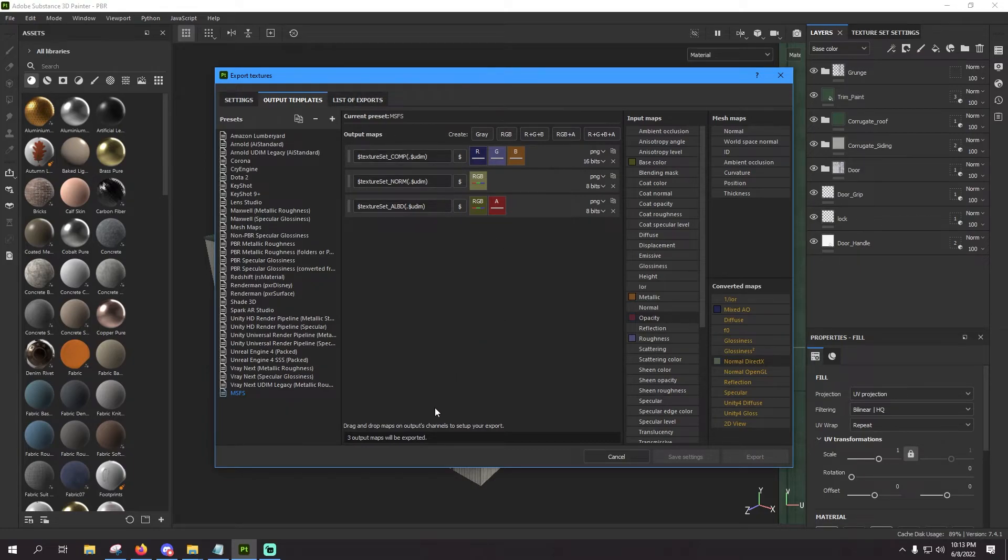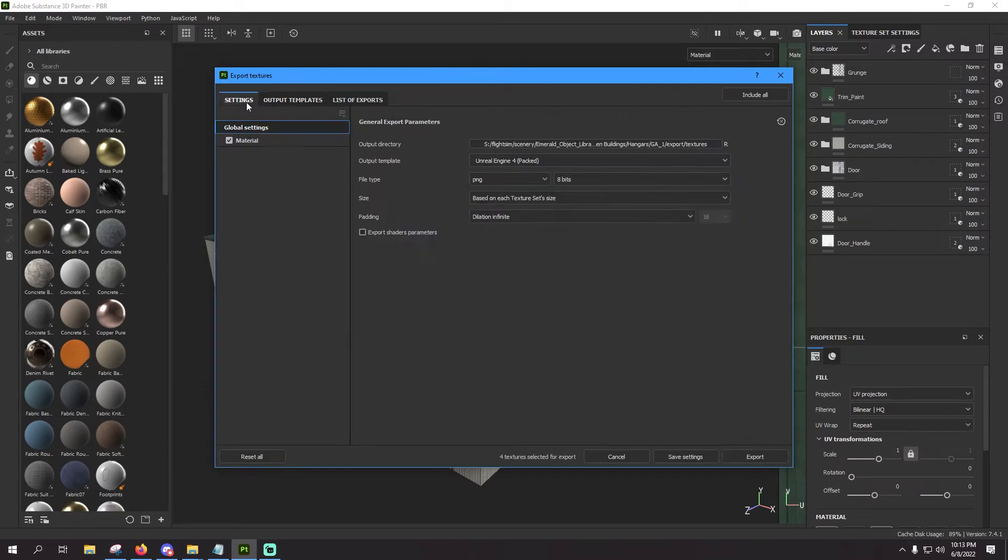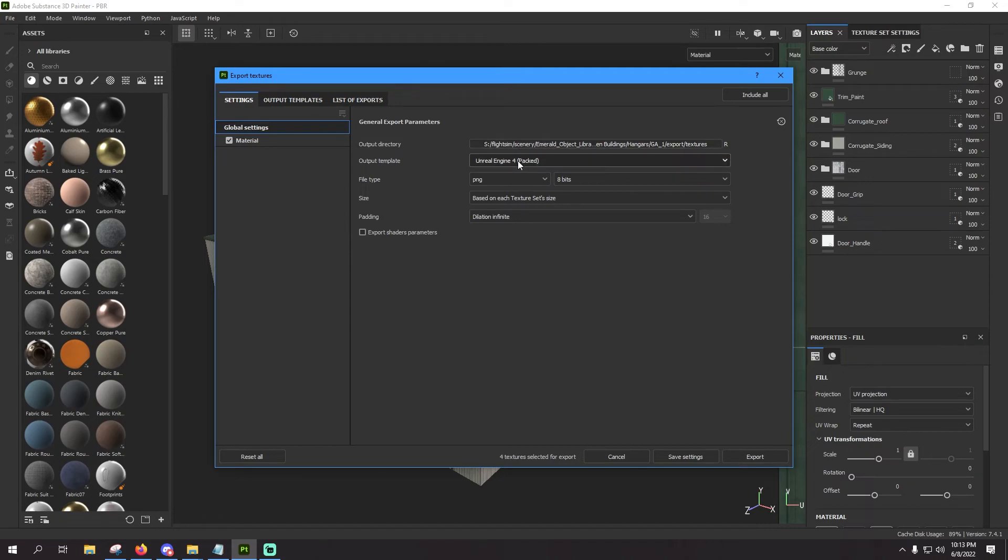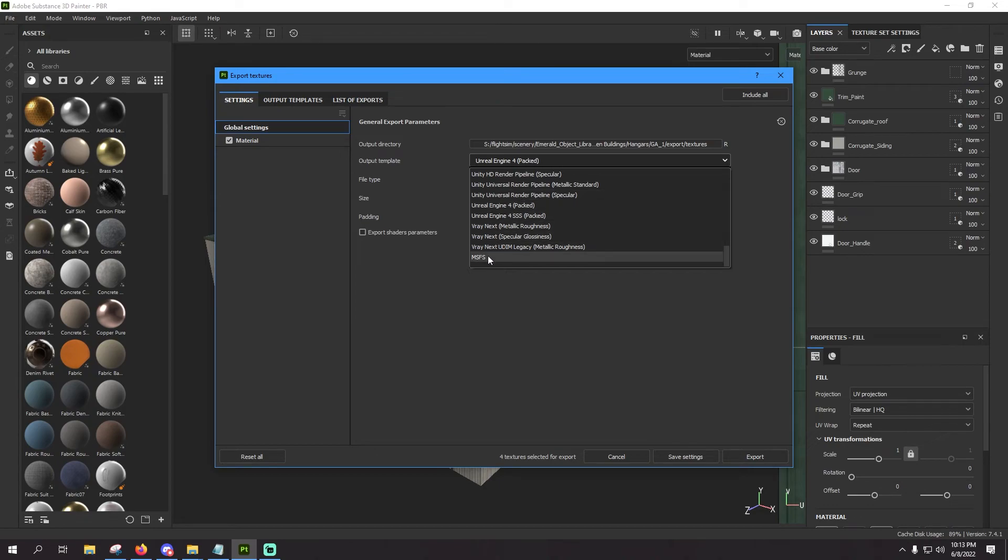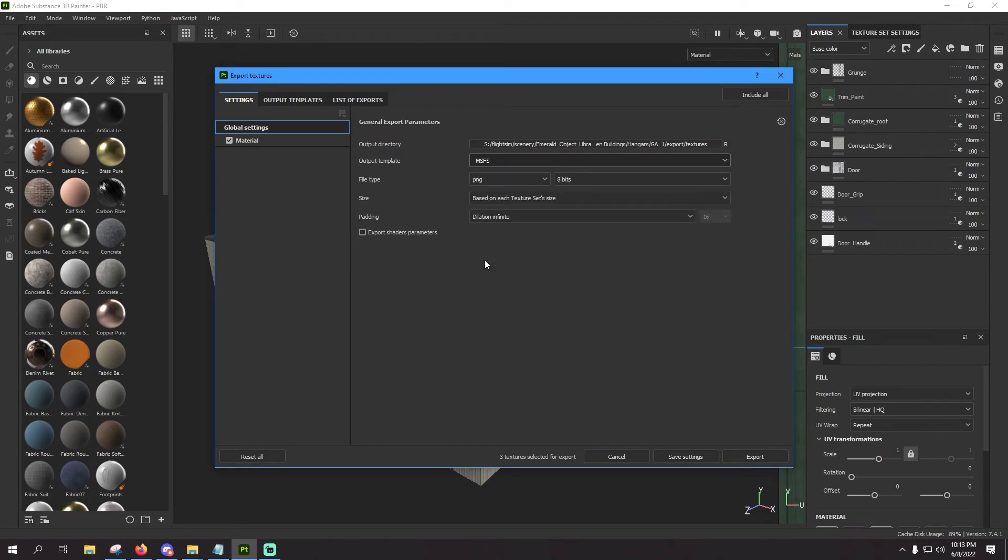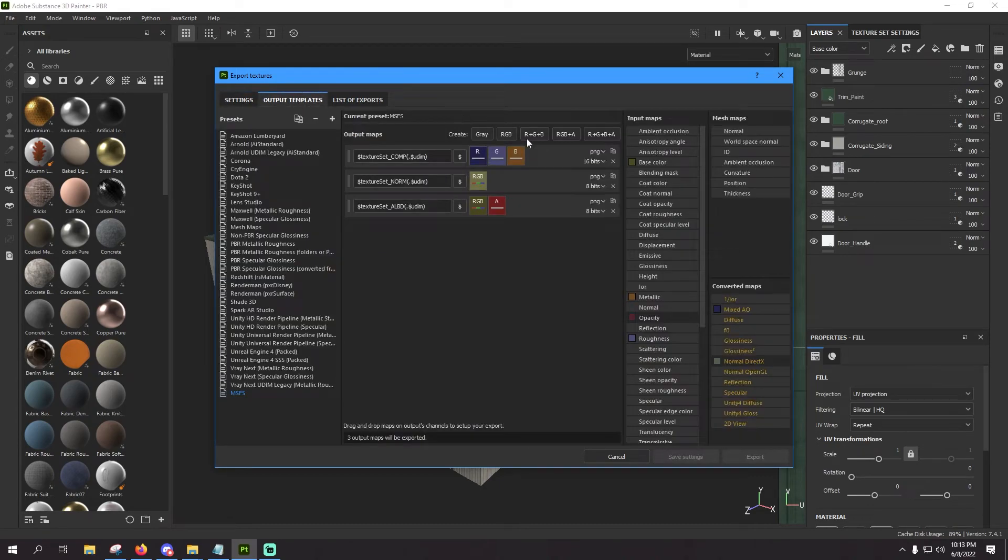All right, now that we have everything set up, let's go back over to our settings tab. Now we've already set our output directory, but what we need to do now is set our template that we just made. So scroll all the way down here to the bottom, select MSFS, which is selecting this template here that we just created.